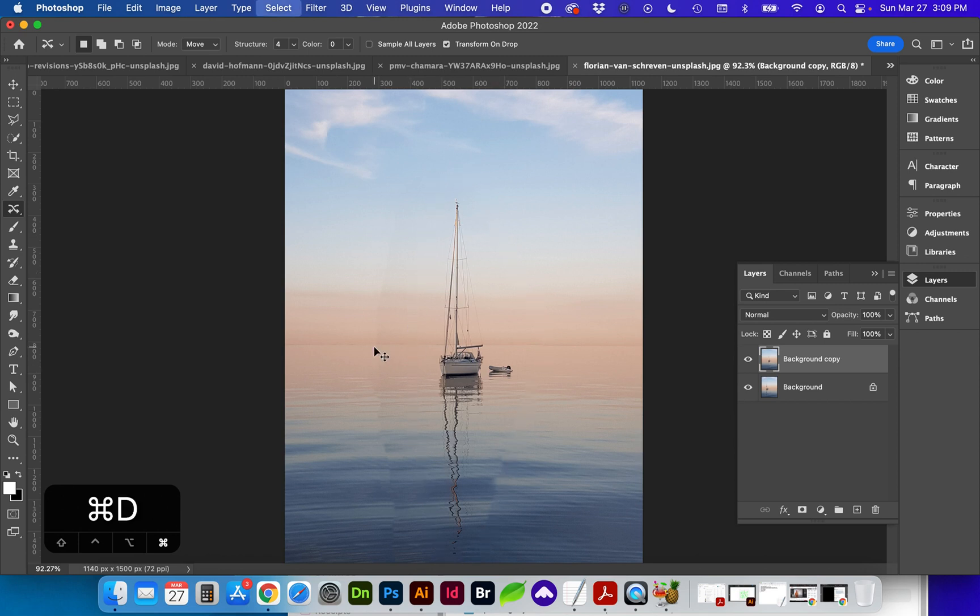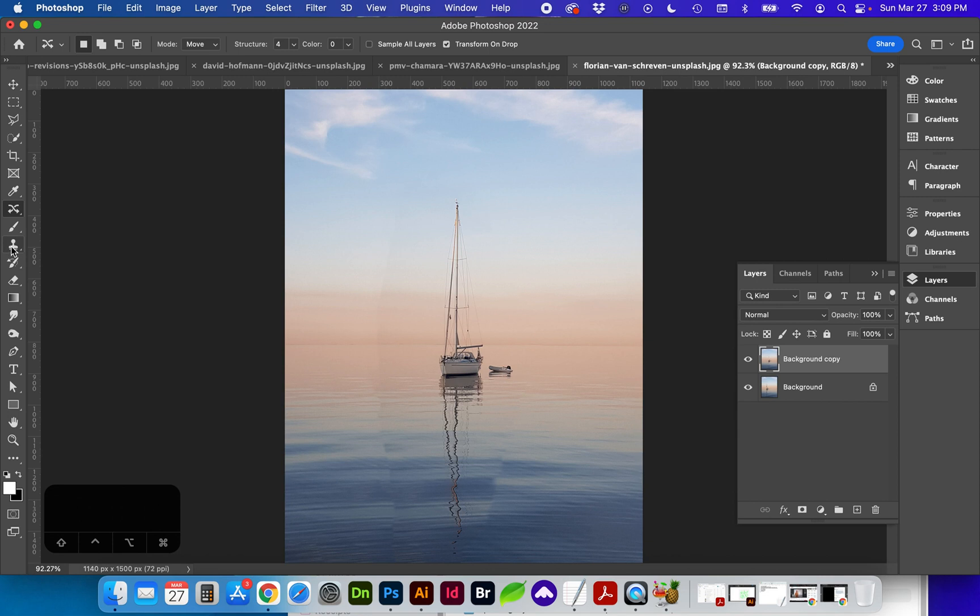Deselect using Command D and you can see we still have a little bit of issue here that we can correct with either the stamp tool or healing brush.